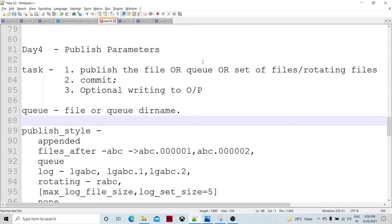The Publish component has to publish a file, a queue, a set of files, or a set of rotating files. Similarly, a subscriber consuming data from a file, a queue, or a set of files — the respective Publish component has to publish the queue, the file, or the set of files. The queue is one we create using MQ commands, and we can specify that queue name while publishing data to it. We are talking about Abinitio Publish, which works on Abinitio Queue, native queue, and also sets of files.